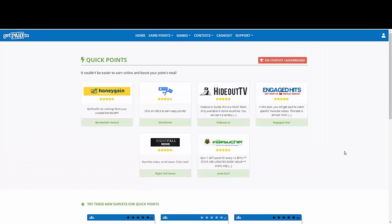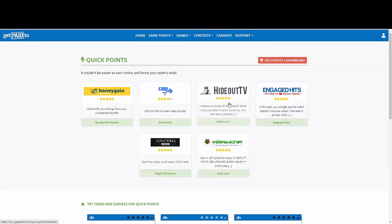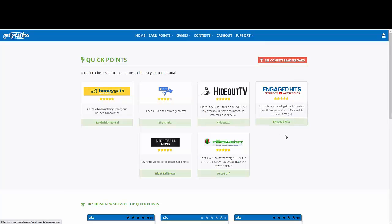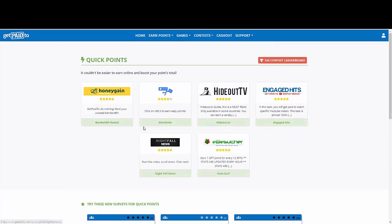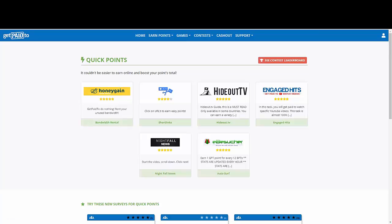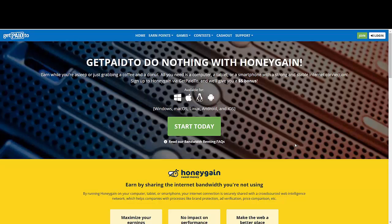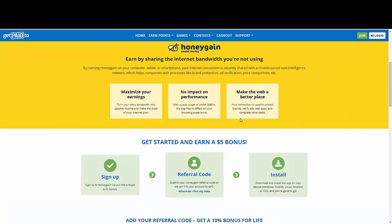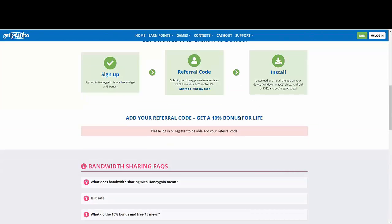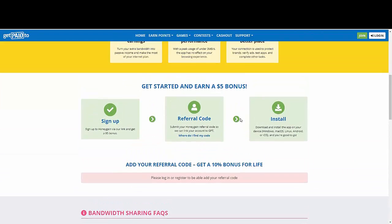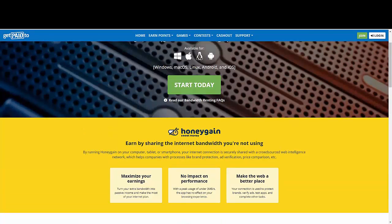Quick points, as we noticed before, we have Honey Gain. We have click on URL to earn easy points, Hideout TV. So you must read this because this is, unfortunately, it's not available in all the countries, but Honey Gain it is. Also, Engage Hits and others here. For example, if you go to Honey Gain, you're gonna see that you're gonna get paid to do nothing with Honey Gain. Literally nothing, no effort. If you have a device that is Windows, Mac, Linux, Android, iOS, you're gonna click here where it's start today, register, that's it. So really easy, really simple.